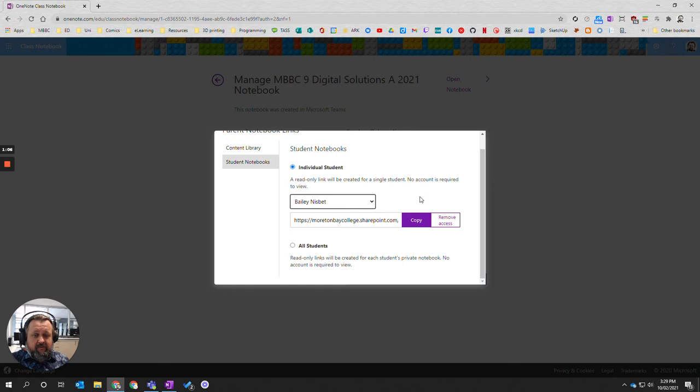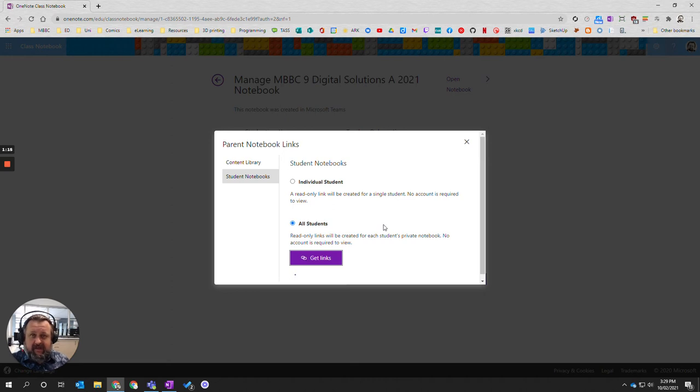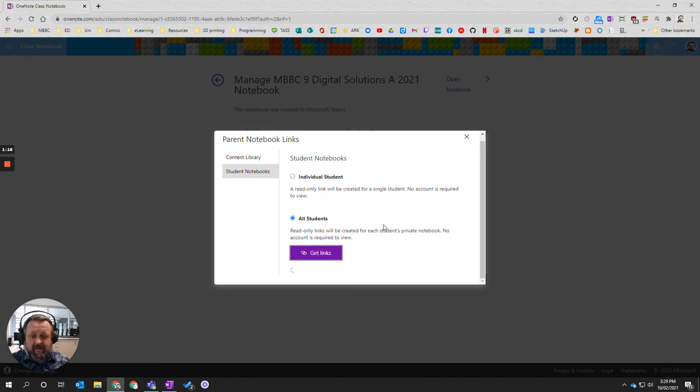If you want to do a whole class, want to do a number of students it could be easiest to say all students and go get links and it will produce and create an Excel file with all the links in there. So wait for that to process.